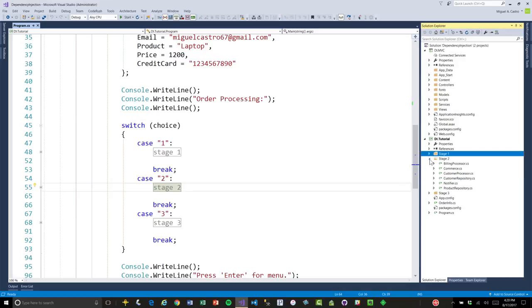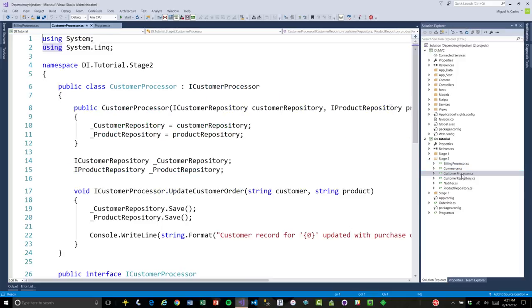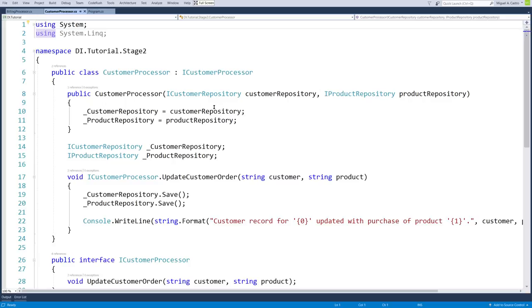In stage two, in the new billing processor, it's abstracted to an interface: IBillingProcessor. The customer processor is abstracted to an interface called ICustomerProcessor. The customer processor now receives in the constructor two arguments for the dependencies being injected into it. This is the architectural design pattern of dependency injection — without the use of a container yet. We've abstracted out and injected the dependencies into whatever class is going to use them, making our classes testable.